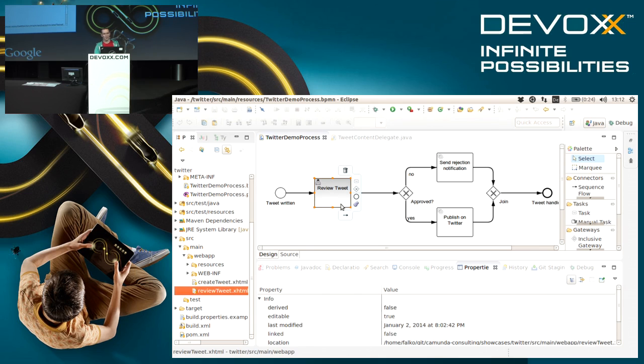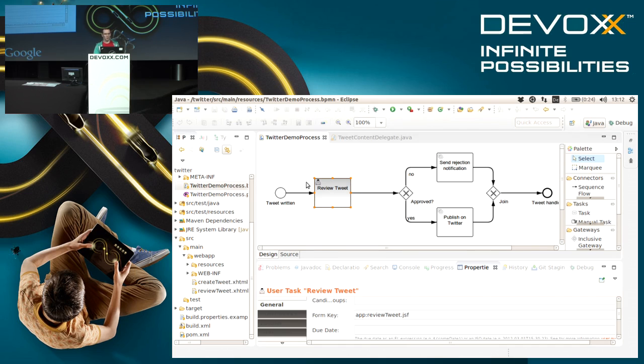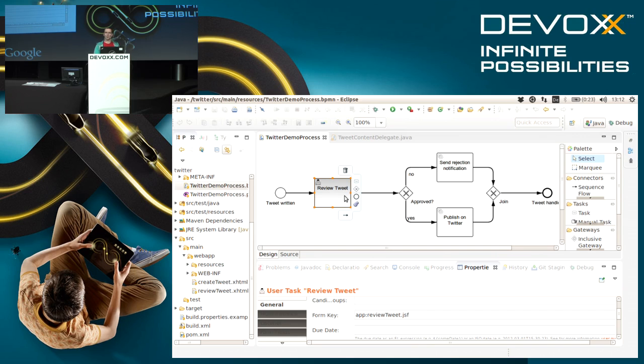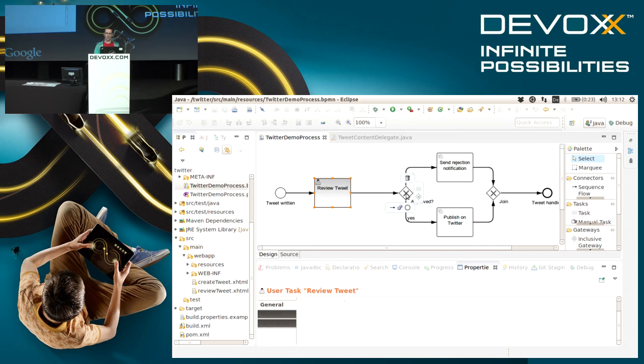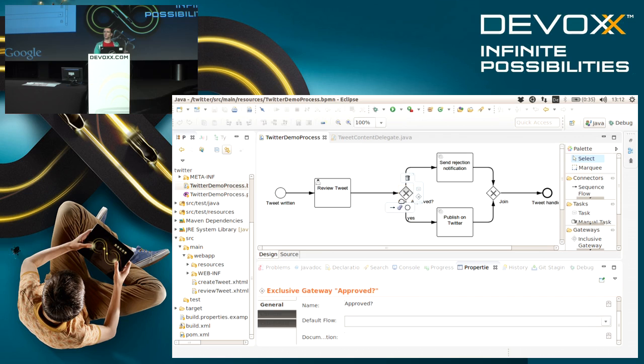Assuming that the user reviewed the tweet, then he probably made a decision of either he approved it or not, and this decision is saved as a process variable inside the process model.